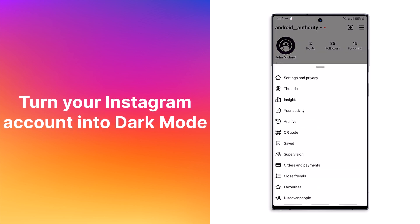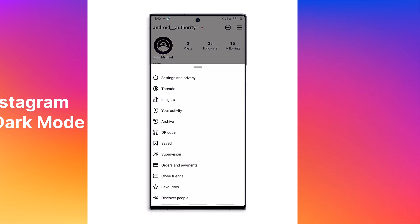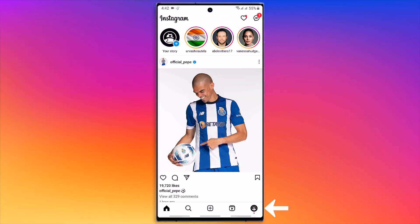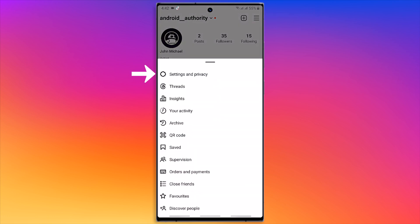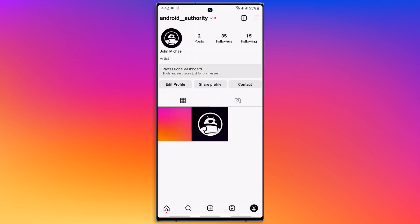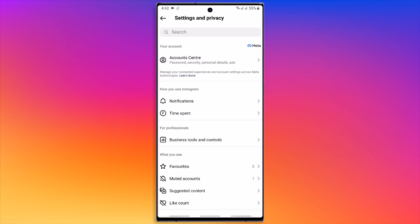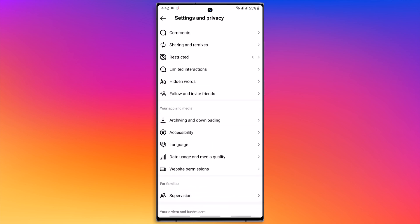If you wish to turn your Instagram account into dark mode, tap the profile icon on the bottom right, then tap the three line button at the top right. From here, select Settings and Privacy and scroll down until